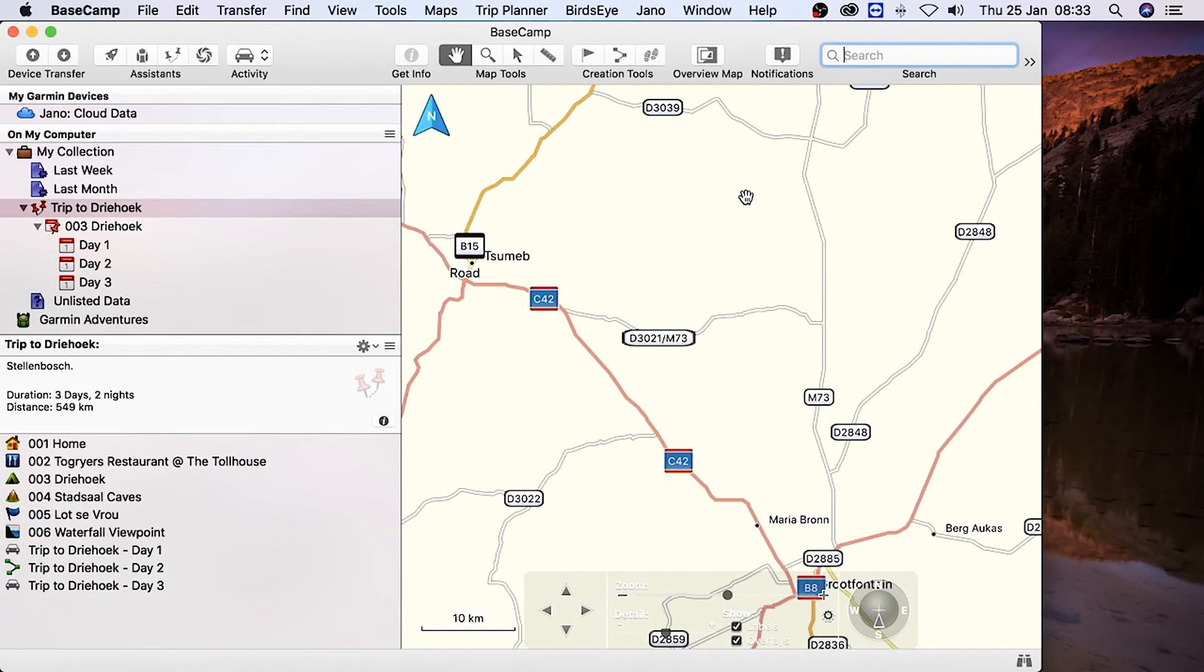You'll find tutorials on how to use BaseCamp in our trip planning playlist. Please click the link in the video description below.